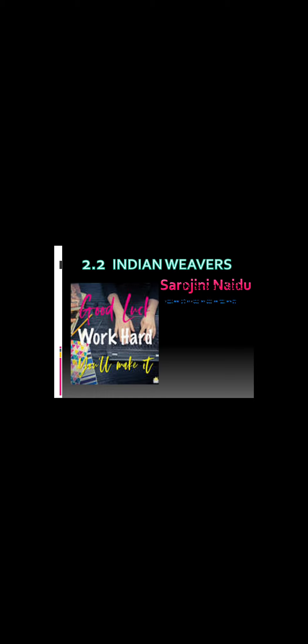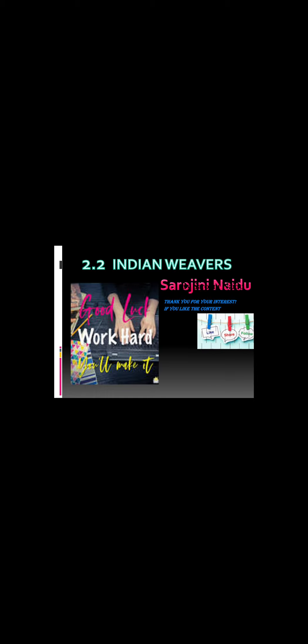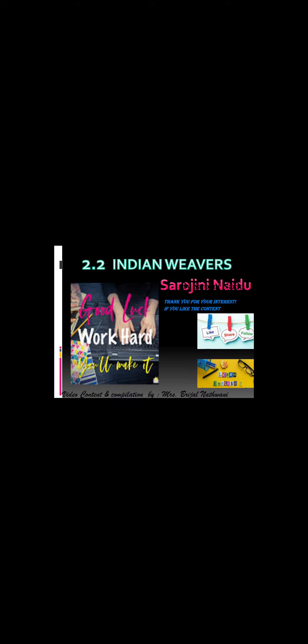So here we end our Indian Weavers ice-breakers written by Sarojini Naidu. Thank you for your interest. If you like the content, please like, share, and follow my channel Learn English. Good luck, work hard, you will make it.